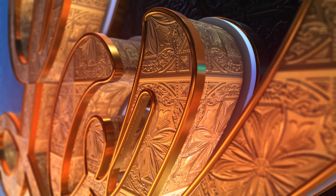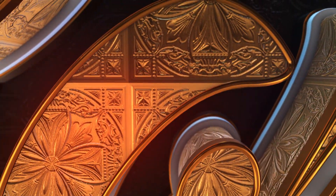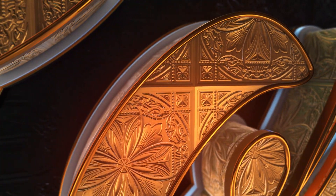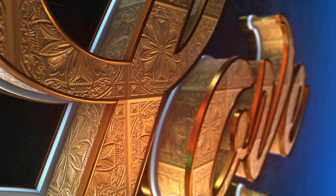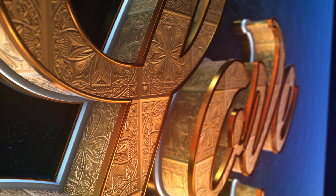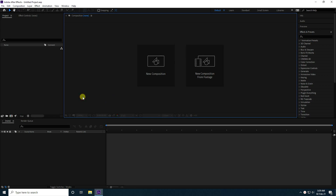Let's get started. Hey guys, welcome back to my channel for tutorials. Today I create a beautiful 3D gold text animation using Element 3D.